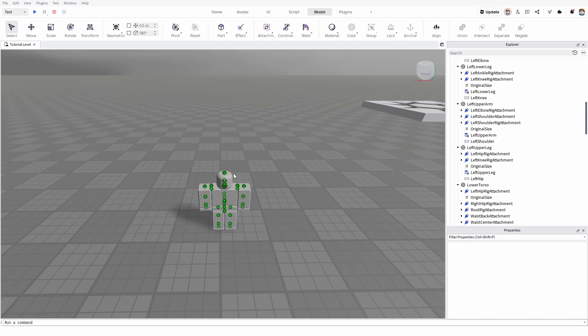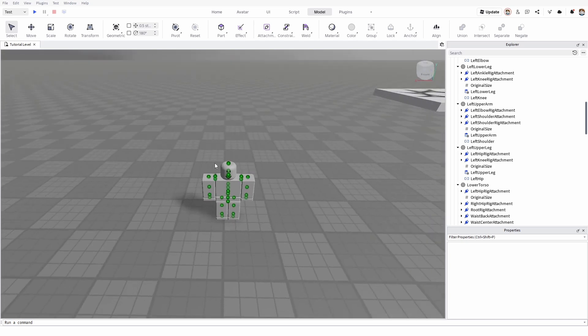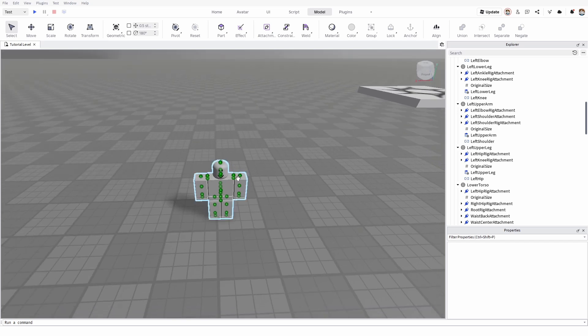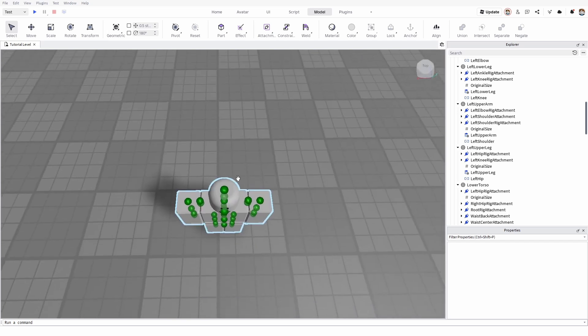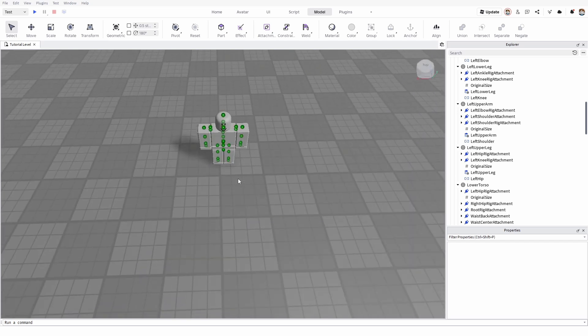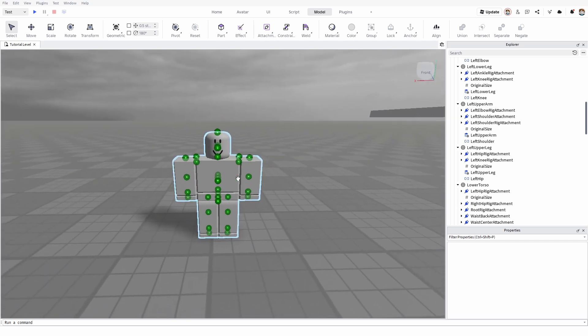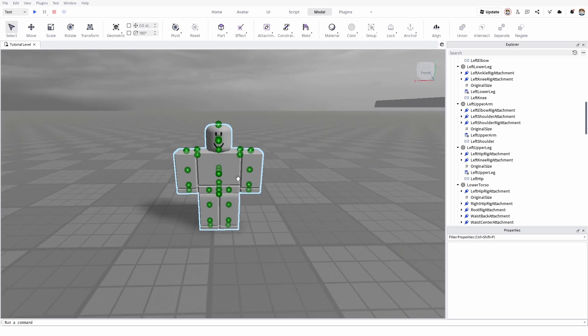As you can see, I have my rig here and it has loads of attachments right here. We can see them all, and if I come closer they're all going to be present.